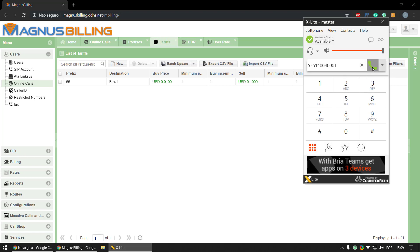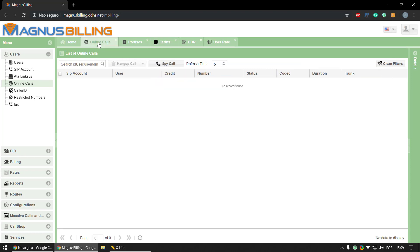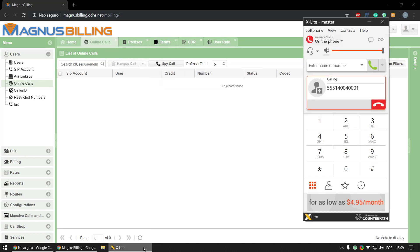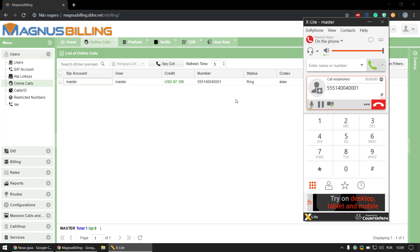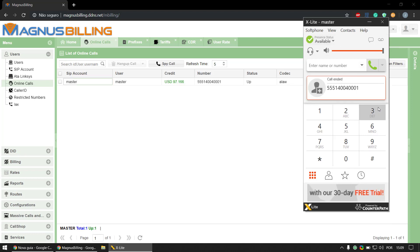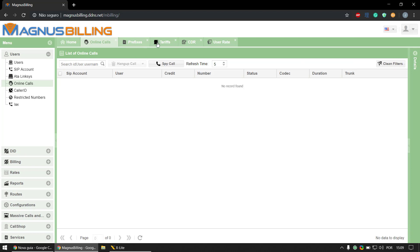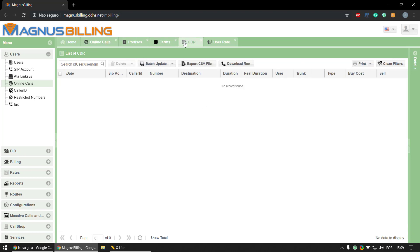As you can see here, it should pop up in a second. Here we have an online call, so let's hang up now.